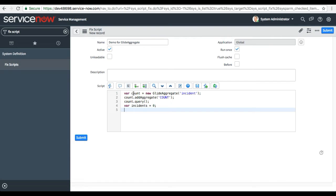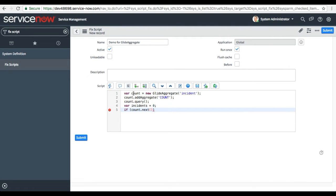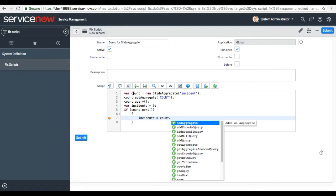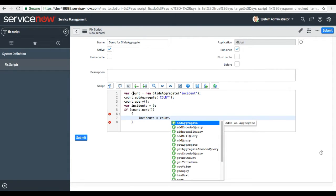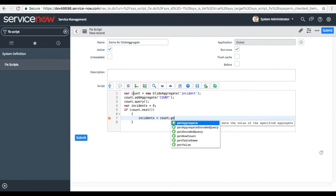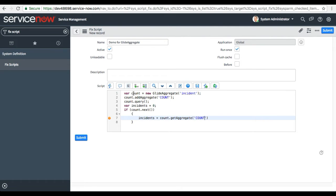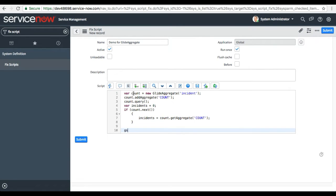I am declaring the incidents variable as zero because it will keep on adding that value. Then I use an if statement — it is similar to GlideRecord but uses different methods just for counting. I do count.next() and set incidents equal to count.getAggregate(). If I press dot it shows 'gets the value of specified aggregate'. The aggregate name we specified is COUNT, so I call getAggregate('COUNT').